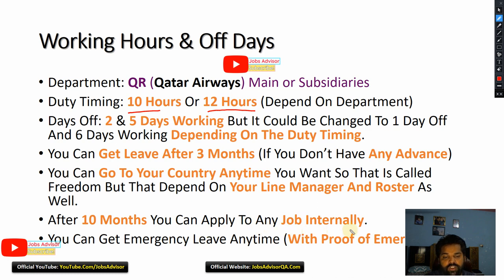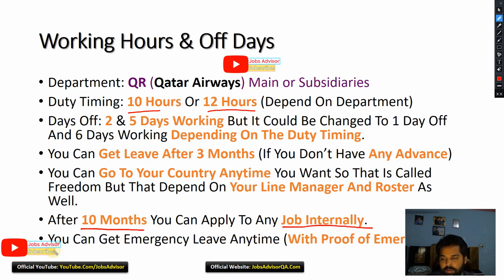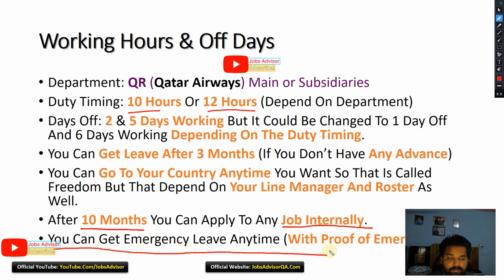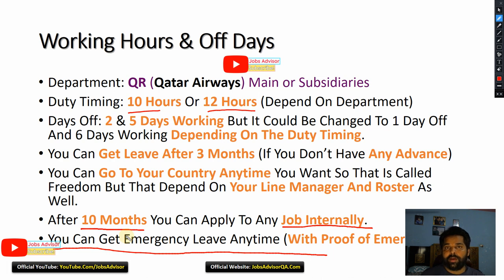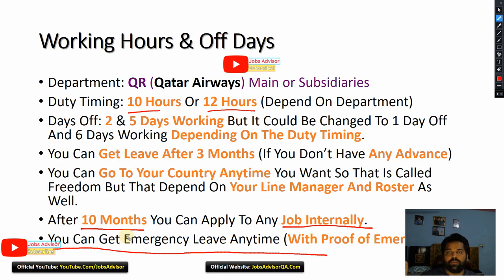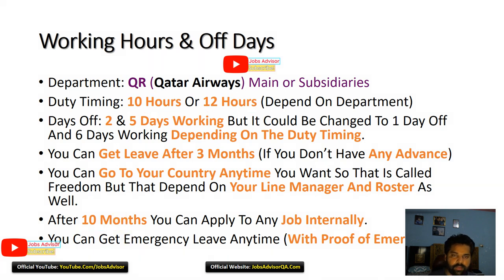After 10 months you can apply for any job internally, but realistically you are unlikely to get it because you are new — there are thousands of people already waiting in line for promotion. You can also get emergency leave anytime with proof of emergency.